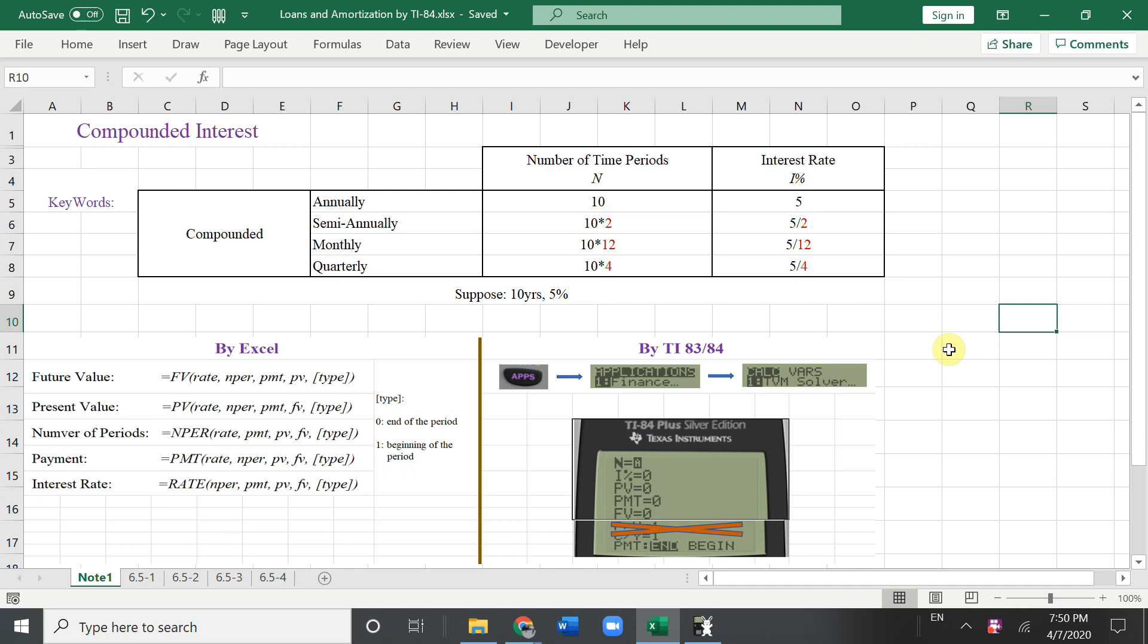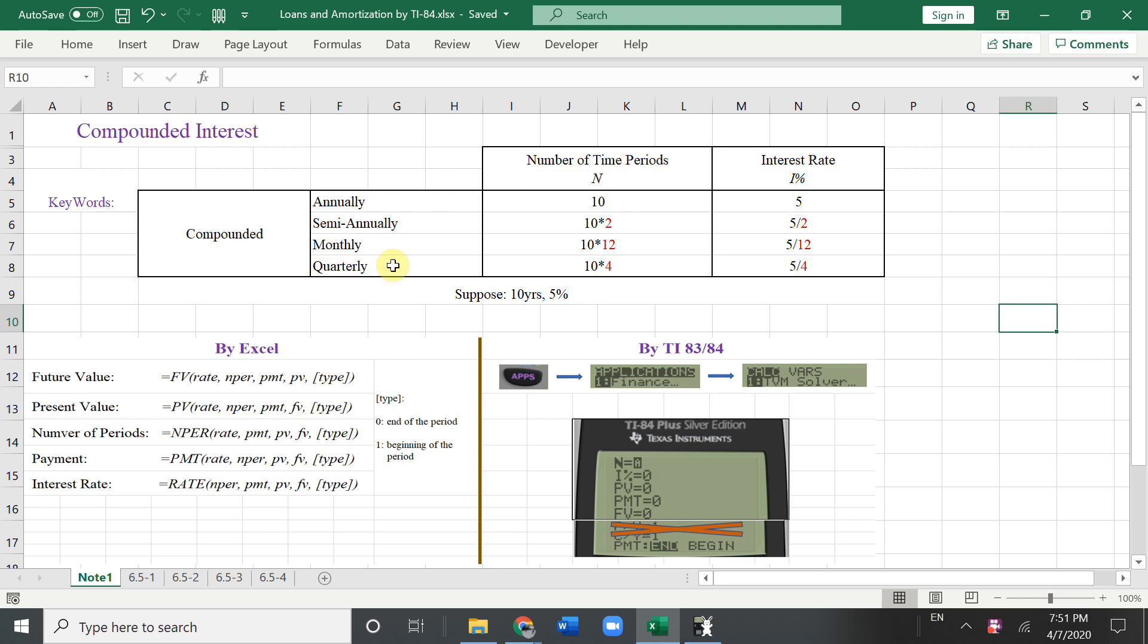This is our third video about compounded interest. In the first video, we applied two ways by Excel and by TI-83/84 to solve the compounded interest problems. In the second one, we had more examples. Now in this video, we are going to solve some problems for the loans and amortization.